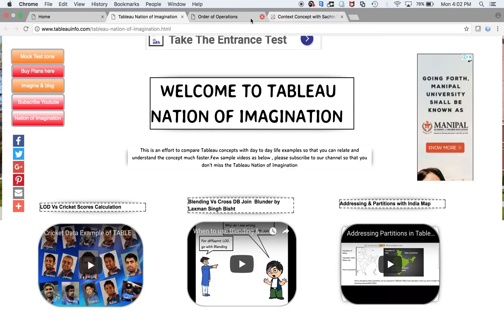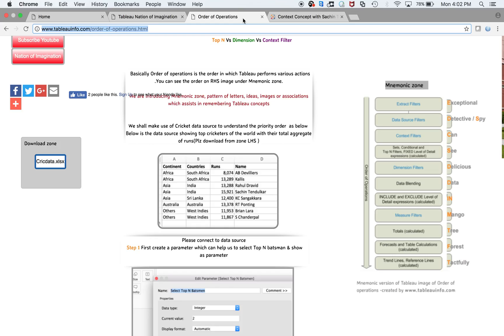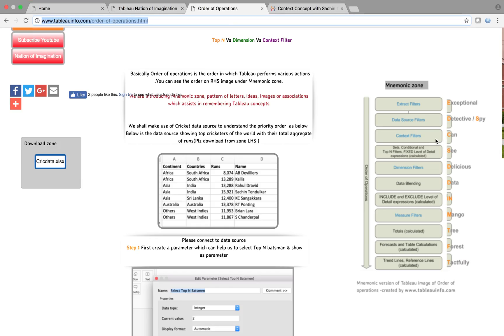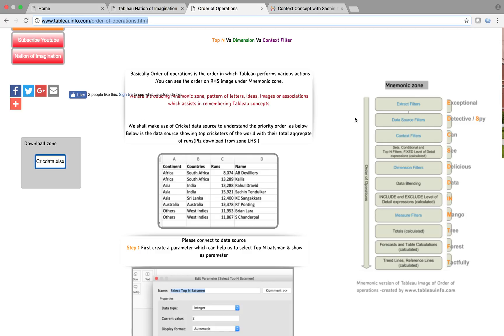Before moving forward, let's know more about the order of operations. I have a special image for you. I'll make sure to paste this link in the YouTube description, so don't worry about downloading this image. This is the order of operations where you see at the top we have extract filter, then data source filter, then context filter, then Top N filter.